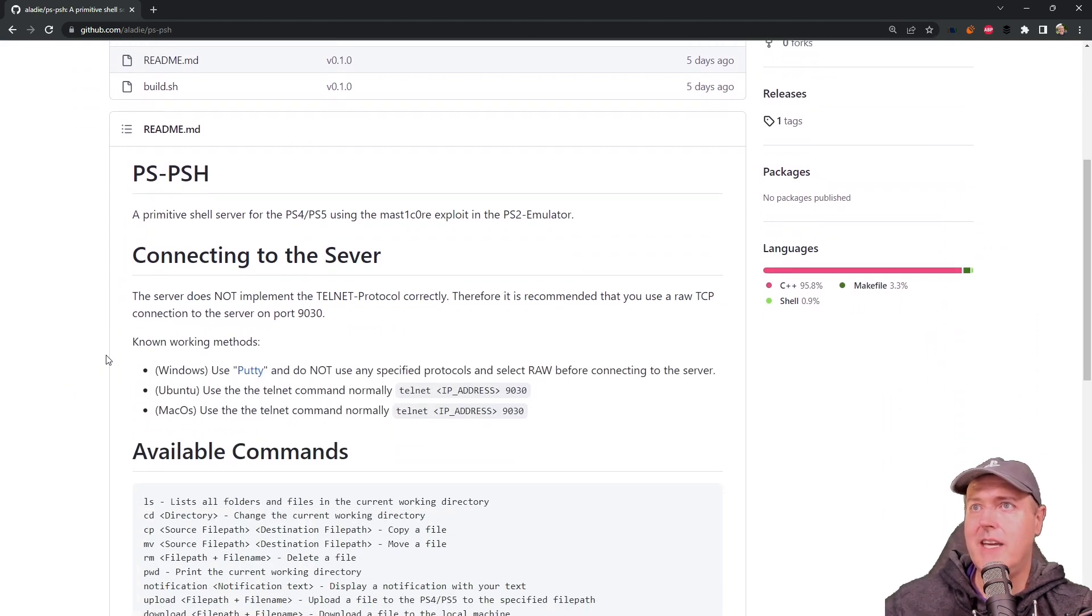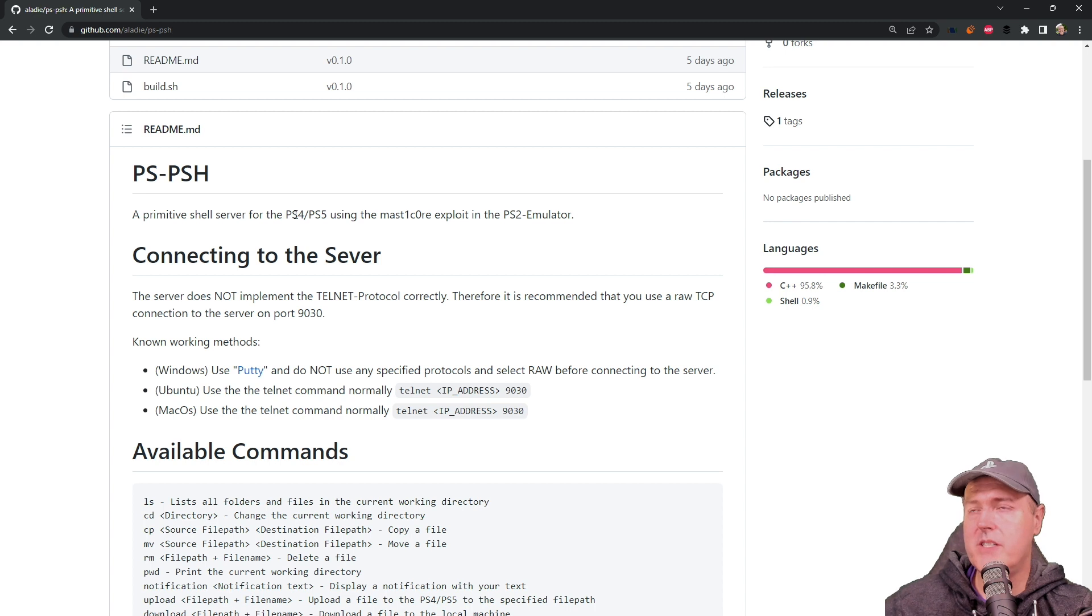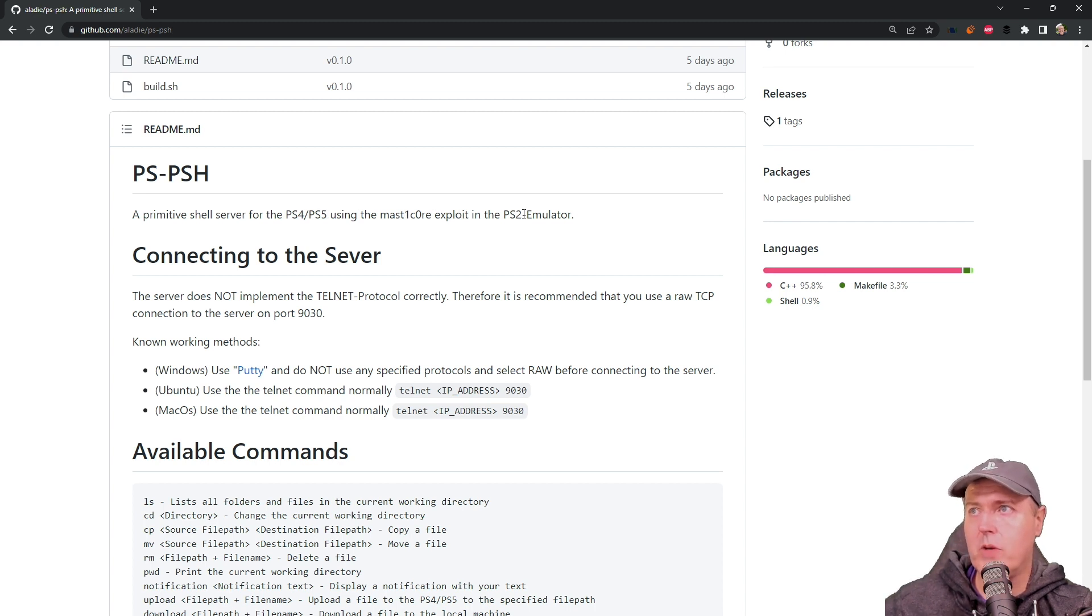So if we take a look at what this is, it is a primitive shell server for the PlayStation 4 and the 5 using the MasterCore exploit that's in the PS2 emulator.